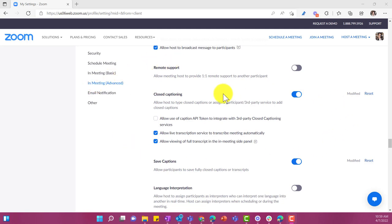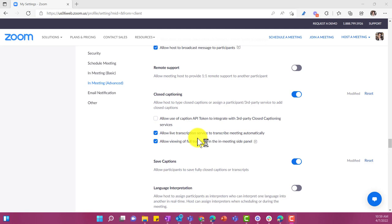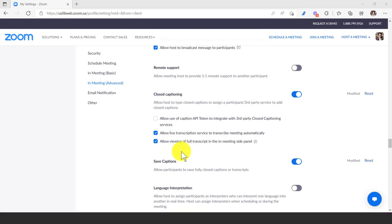And then if you scroll down, it's pretty far down there, but it says closed captioning. And you want to make sure that these are turned on: live transcription services and then allow viewing of the full transcript. The other one that you want to make sure is turned on.